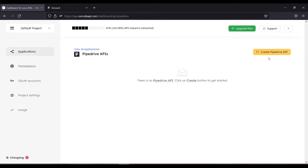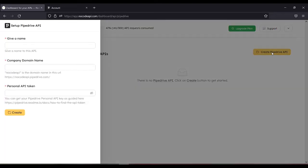Click Create Pipedrive API. Give a name. Let's name it Pipe.